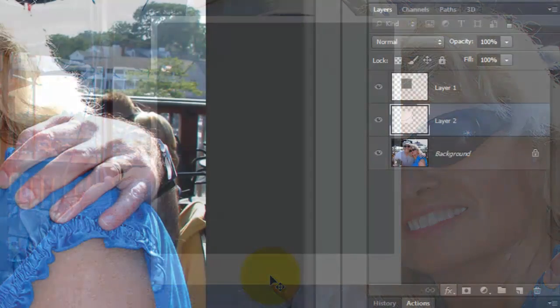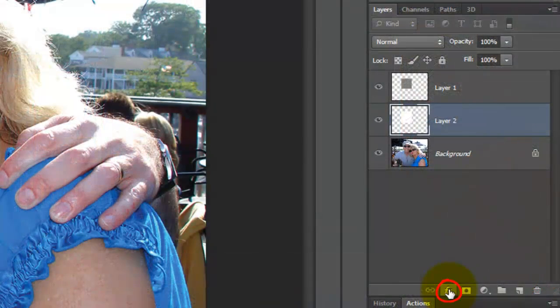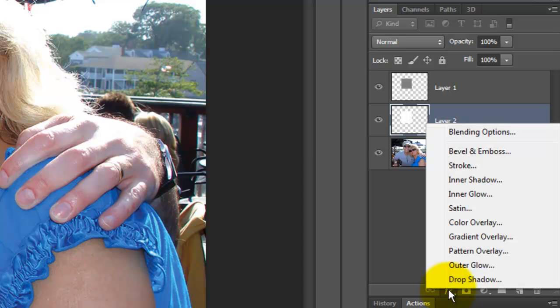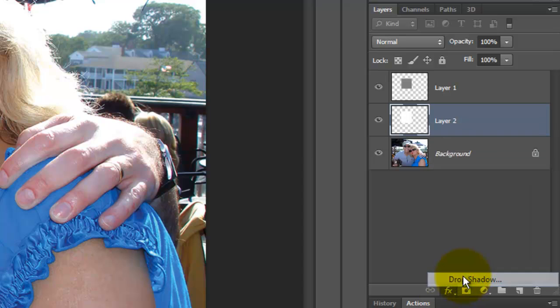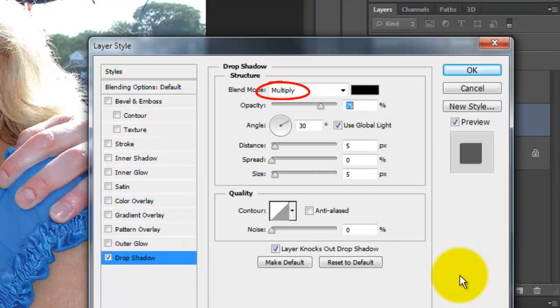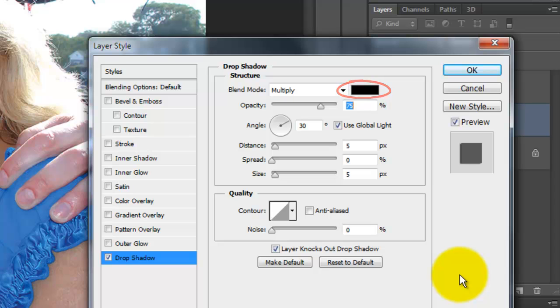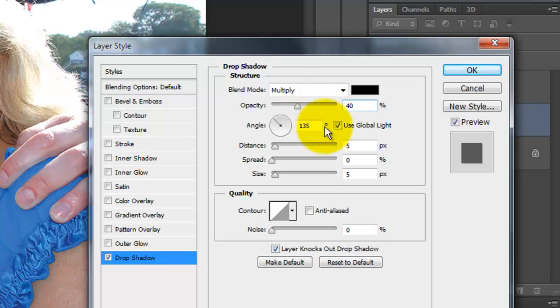Let's give it a drop shadow. Click on the FX icon and choose Drop Shadow. We'll make the Blend Mode multiply and the color black. We'll change the Angle to 135 degrees, the Opacity to 40%. The Distance, 16 pixels and the Size, 10.